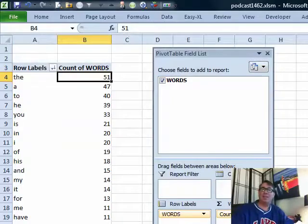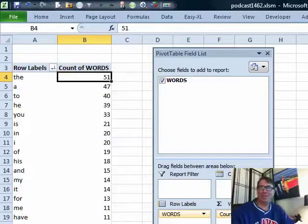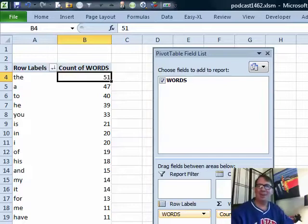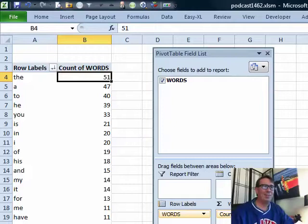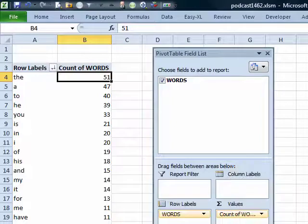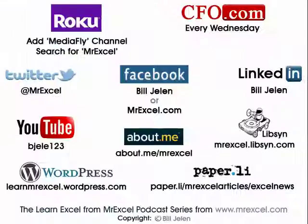A lot faster than what I did on Monday, so I will concede this one on MrExcel. You will hardly ever hear me say this: Word made that easier. Thanks to Stefan for sending that brilliant idea and thanks to Zach for the original question. Thanks to you for stopping by — we'll see you next time for another netcast with MrExcel.